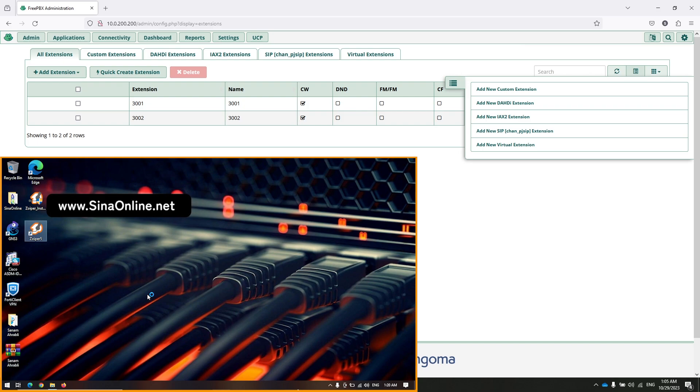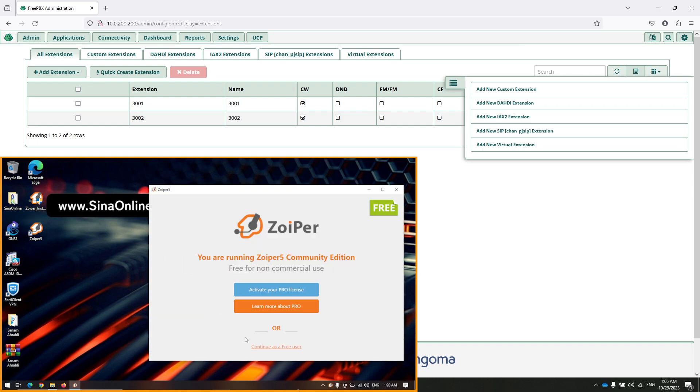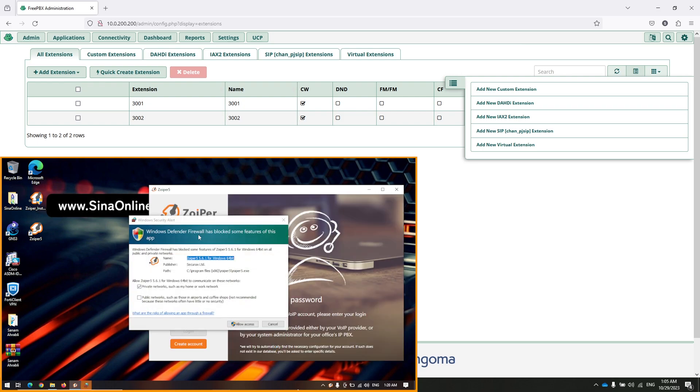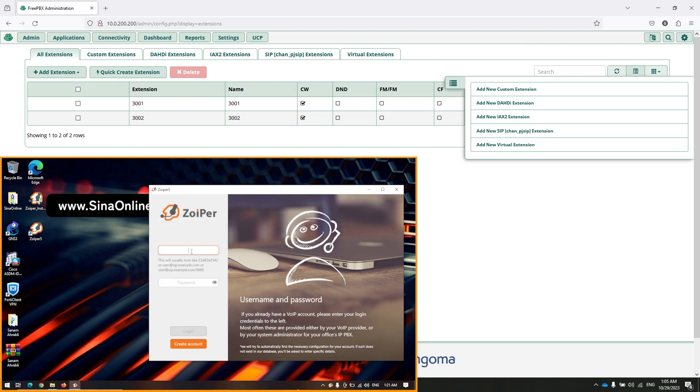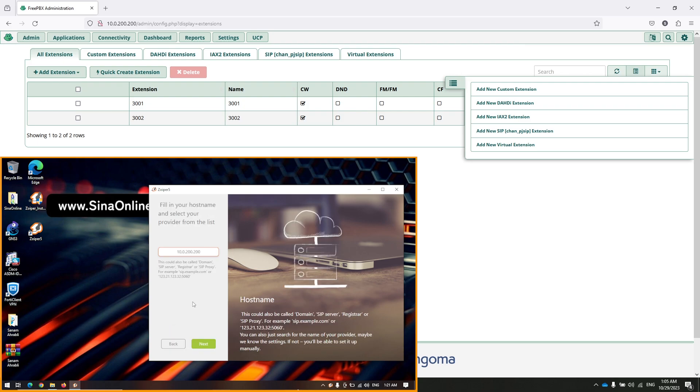Now I am going to register with 3002 extension and make a call to 3001. Continue as a free user. This is your FreePBX IP address. Login. Also, this is your FreePBX address. Click on next.